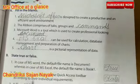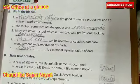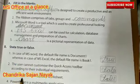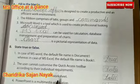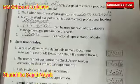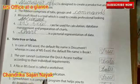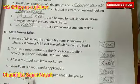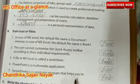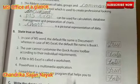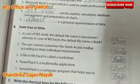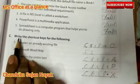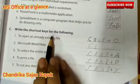The user cannot customize the Quick Access Toolbar according to their individual requirements — it is false. A file in MS Excel is called a worksheet — it is false. PowerPoint is a multimedia application — it is true. Spreadsheet is a computer program that helps you to draw only — it is false.